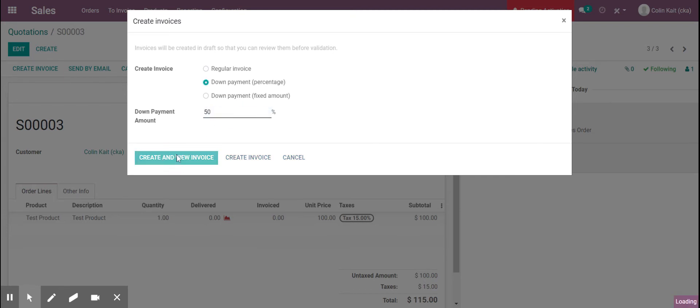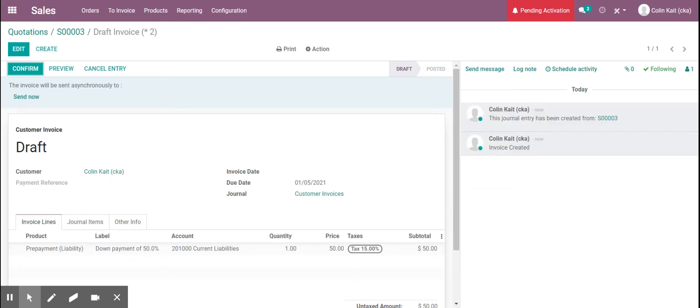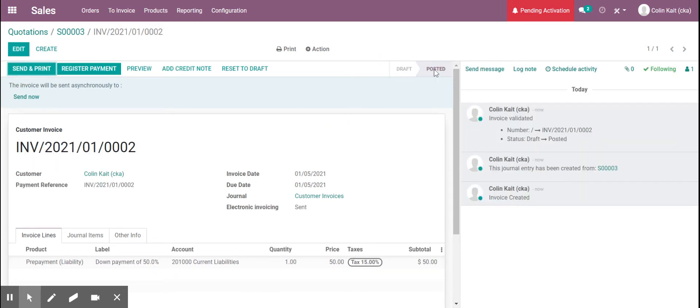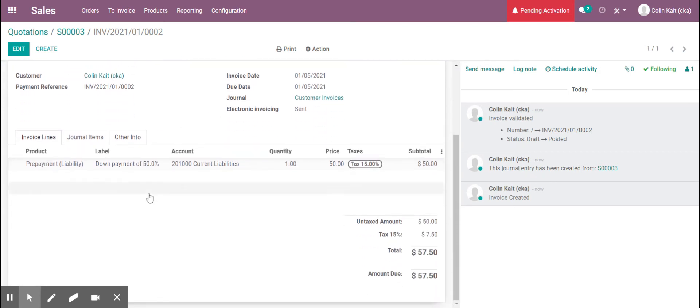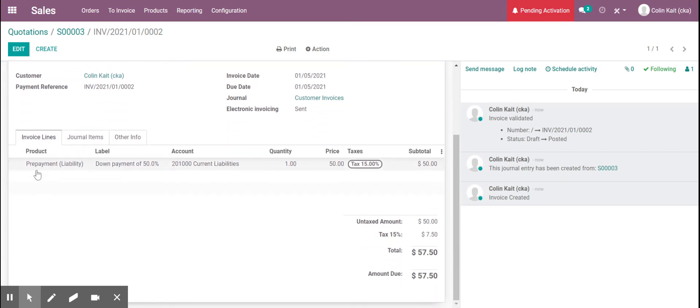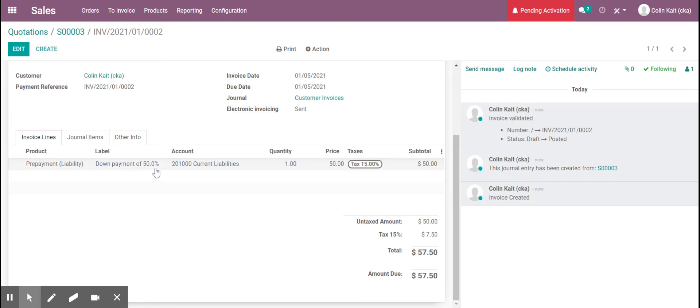Now that the invoice is created we can see that it's in draft mode. We can confirm the draft and make it a posted invoice. So now it's live and we see here that it used the prepayment. I put in parentheses on the service that it's a liability and it's specifying the down payment of 50% and it's hitting the current liabilities account.